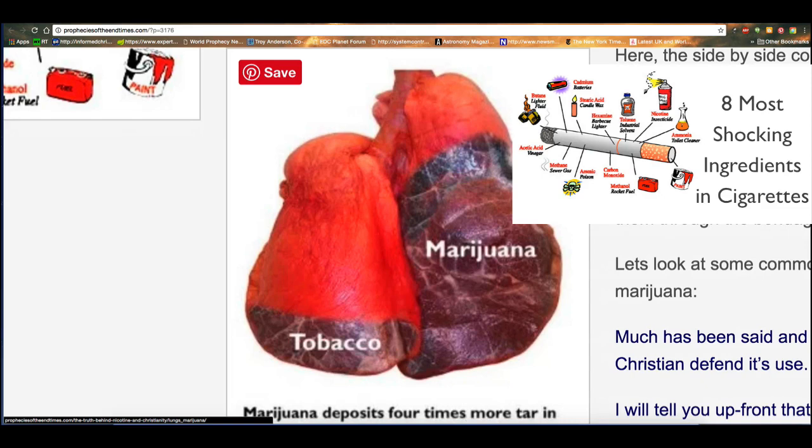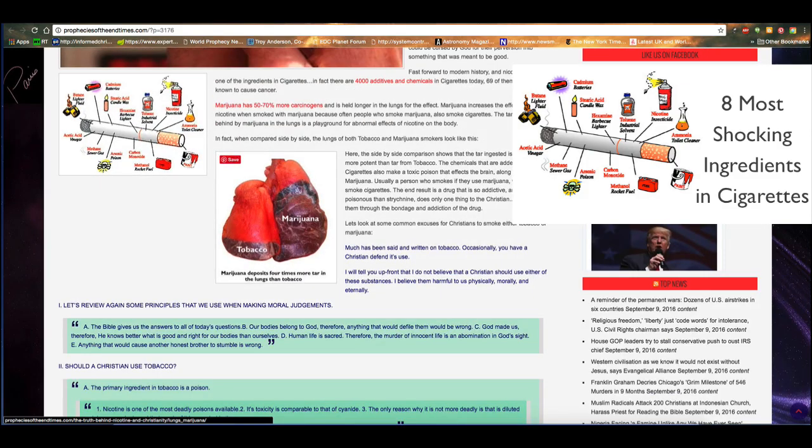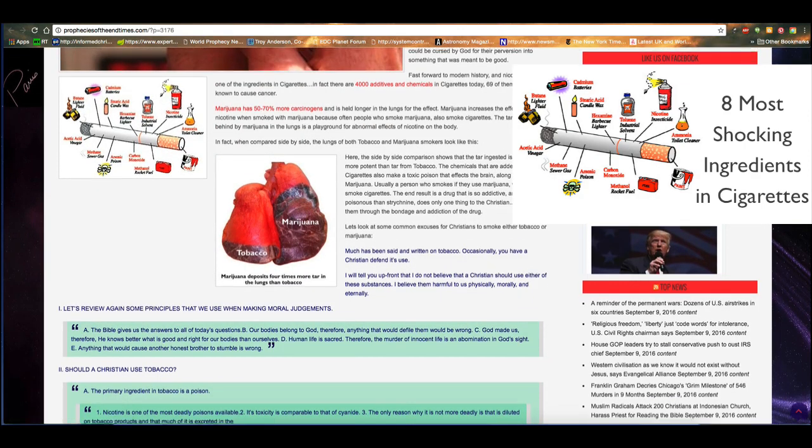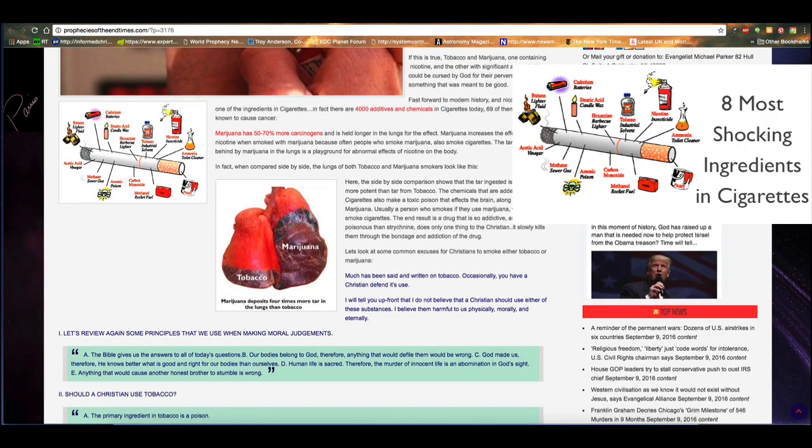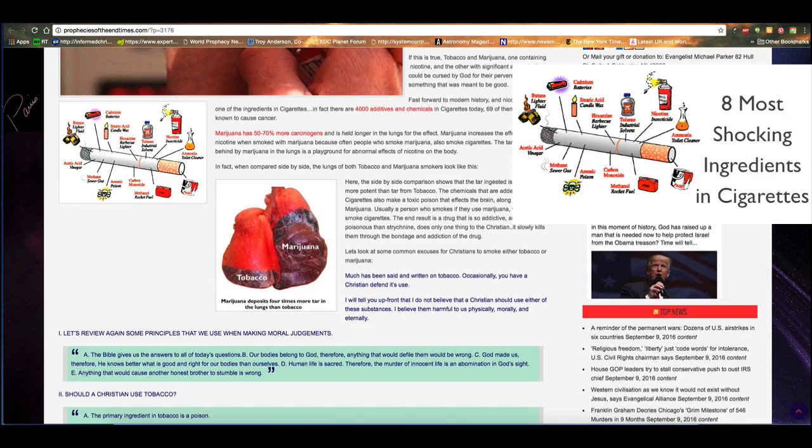And then over here, you have a picture of the lungs side by side. Here's a comparison between marijuana and tobacco. Marijuana deposits four times more tar in the lungs than tobacco. So here, the side by side comparison shows that the tar ingested is four times more potent than tar from tobacco. The chemicals that are added to cigarettes also make a toxic poison that affects the brain along with marijuana. Usually a person who smokes if they use marijuana will also smoke cigarettes. The end result is a drug that is so addictive and is more poisonous than strychnine does only one thing to the Christian, it slowly kills them through the bondage and addiction of the drug.